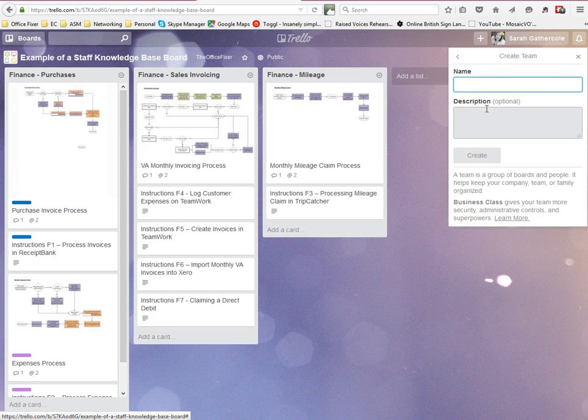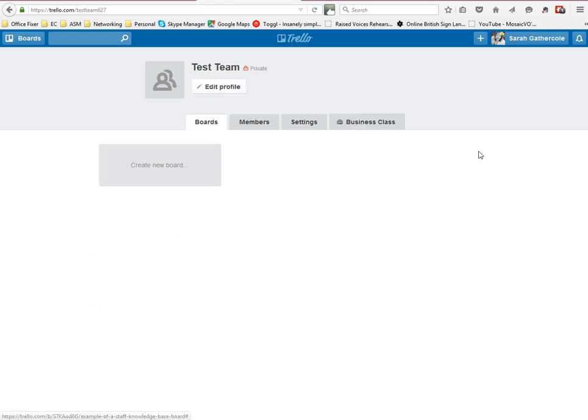So I'll just create a test team, and that creates a team for you here.